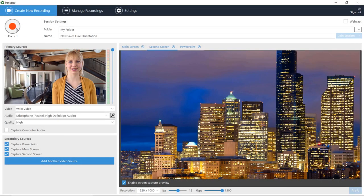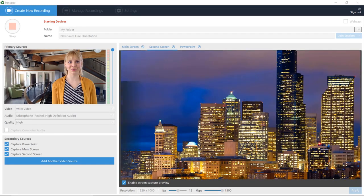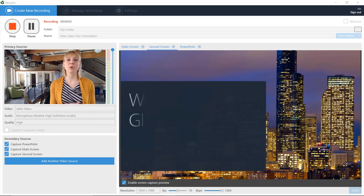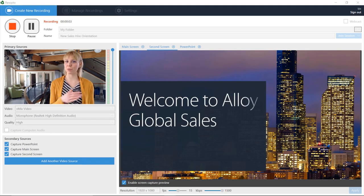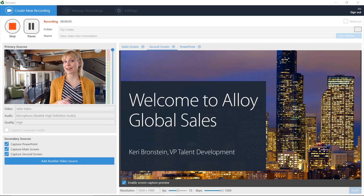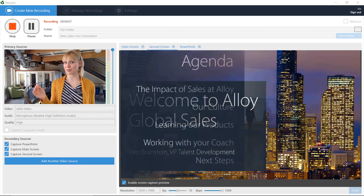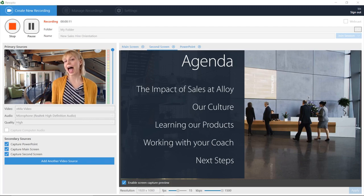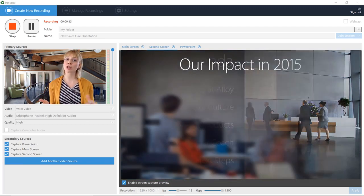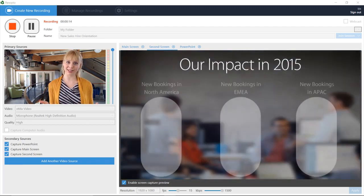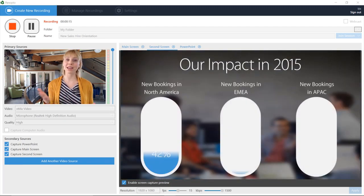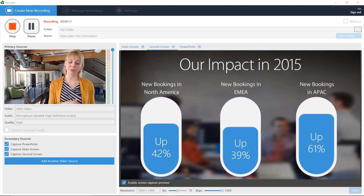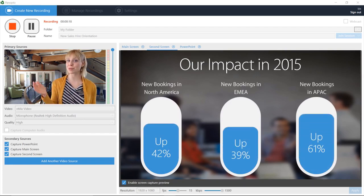For creating new videos, online presentations, and events, Panopto includes an integrated live streaming and recording tool that's easy enough for anyone to use. Simply launch the app, click record, and Panopto will capture your video, the content of your screen, and any additional video sources that you choose.